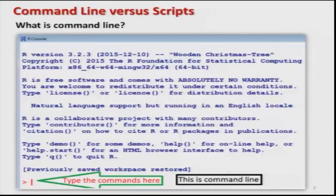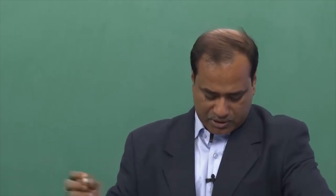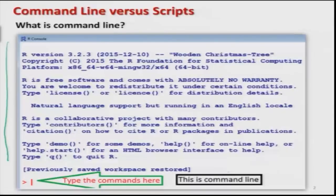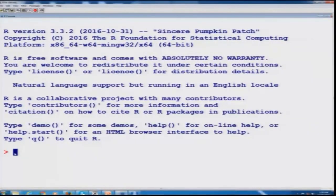The first question is: what is a command line? Why command line? Because in order to write a program in R, there are two options — you can write the program on the command line or you can write it inside a script file. When you start R, you get a screen where you see a sign like greater-than. This greater-than sign is actually the command prompt. This is the command line — the place where we try to write our syntax or commands.